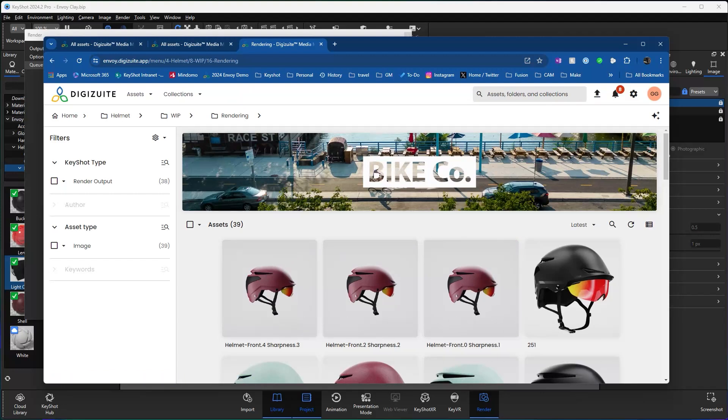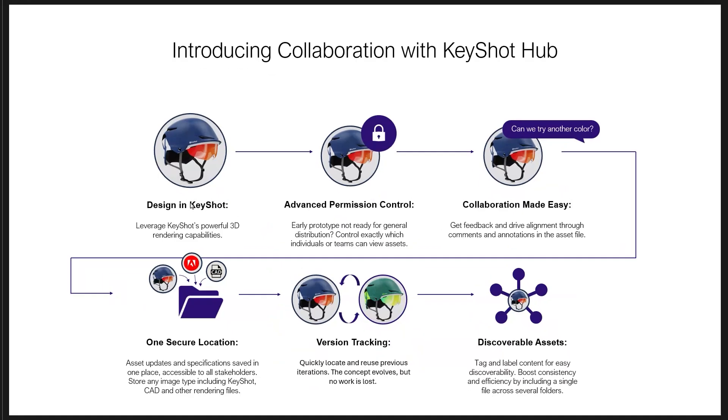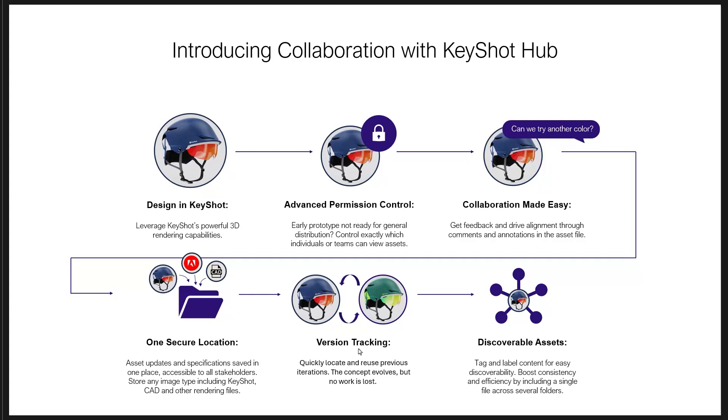So if you remember, just as we were highlighting our capabilities here, being able to have advanced permission control of who had access to what, being able to collaborate through commenting and annotations, a single location, a secure location where I can control and manage all of my data and then version tracking. Whereas I'm making design changes, adding new content, even materials, I can have a version tracking that if I need, I can roll back to, or see when I saved it and who saved that. And then also being able to discover those assets, being able to search by tagging, typing in key searches and things like that.